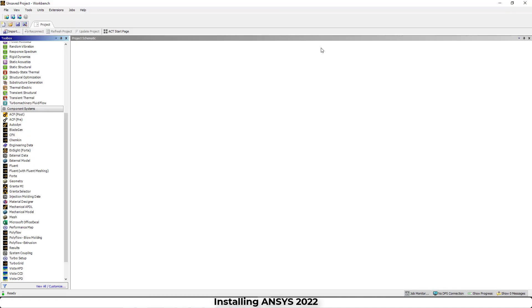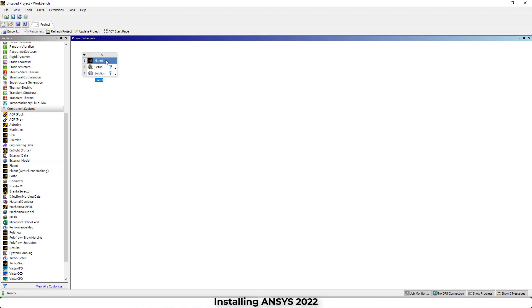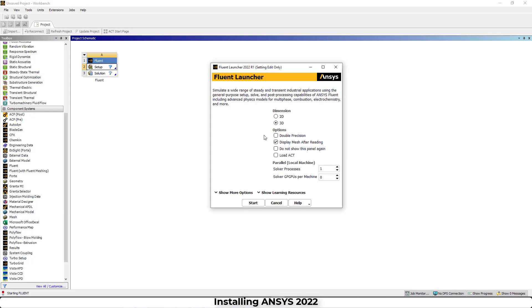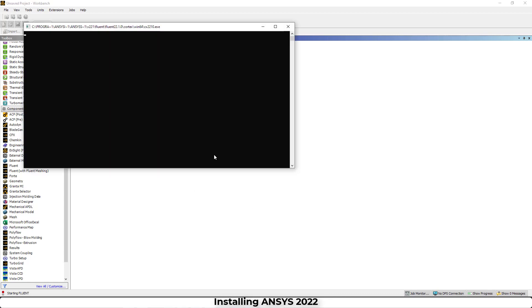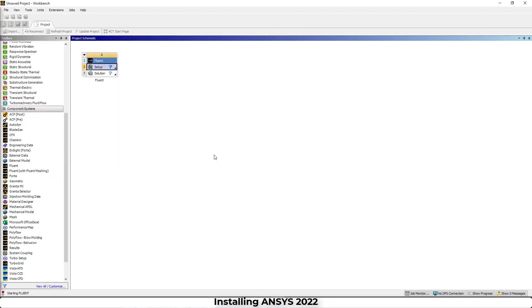There aren't any significant changes in the GUI of this version compared to last year, and there are some minor updates. And there is another video in the channel about updates of 2022 version.